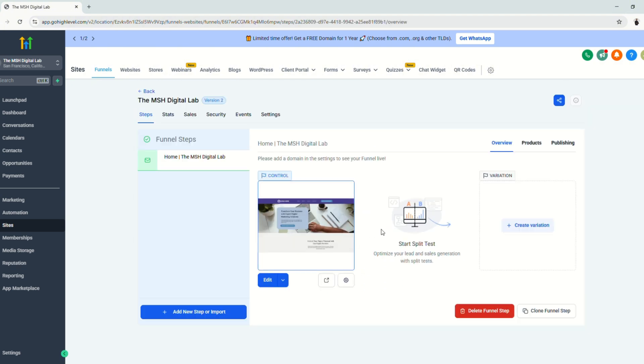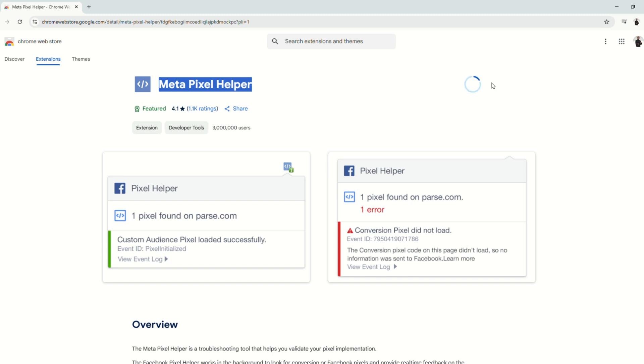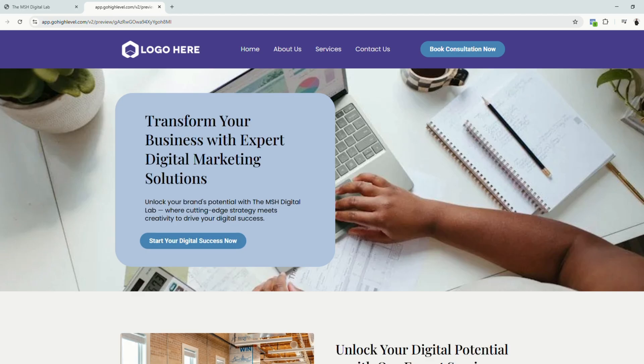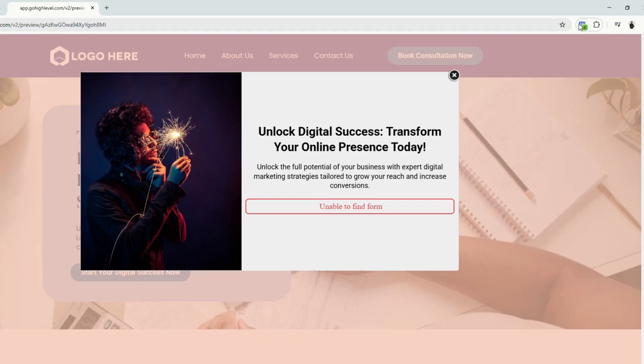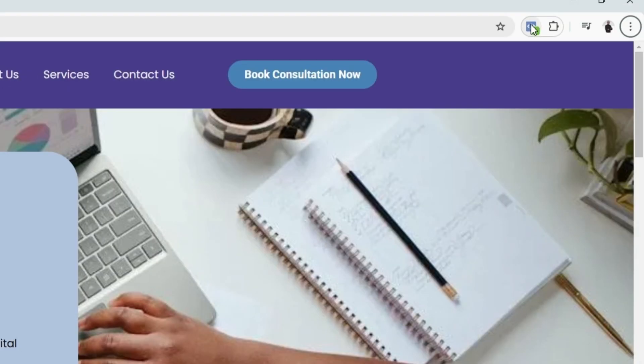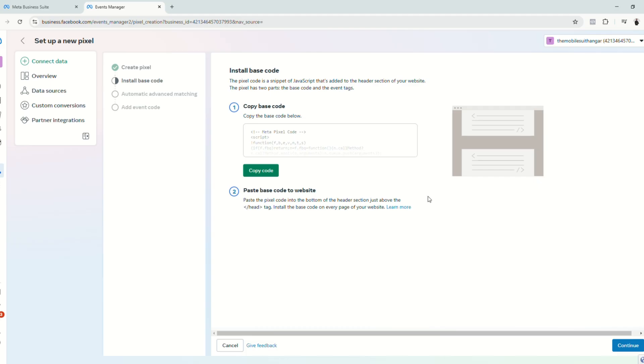So the next thing that we're going to do is to test the pixel if it's working. And to do that, you have to make sure you install this Google Chrome extension called MetaPixel helper. Click add to Chrome. Then let's try to view our funnel page. Click view page. And as you can see that here on the extension, there's a notification and it says here MetaPixel and there's a checkmark. It means that it is working.